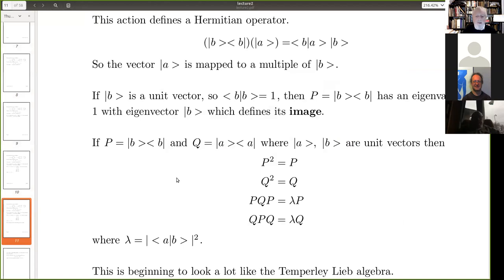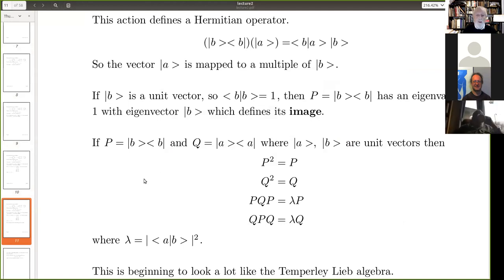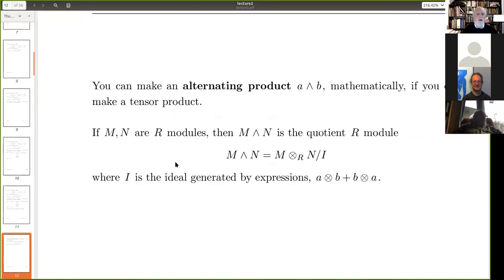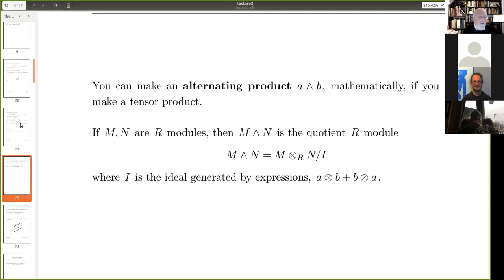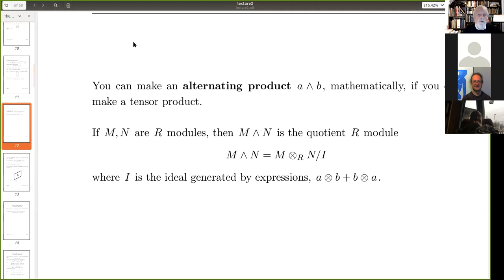This is beginning to look like the Temperley-Lieb algebra, and I'll leave how this develops into the Temperley-Lieb algebra for next week. Now I want to talk about a notation which goes back to the 19th century but has recently been adopted by physicists.